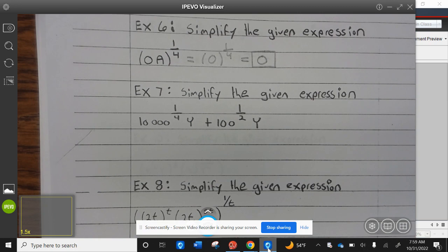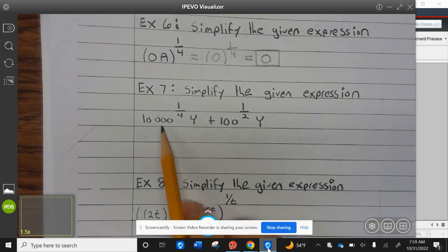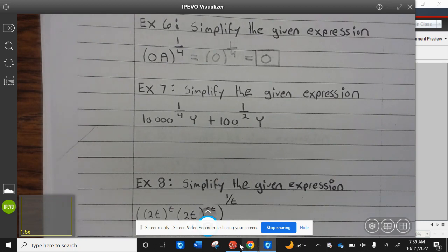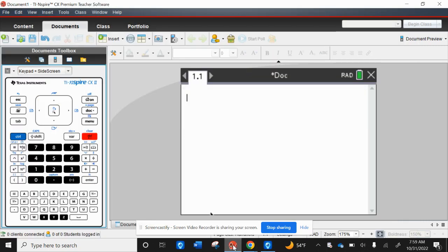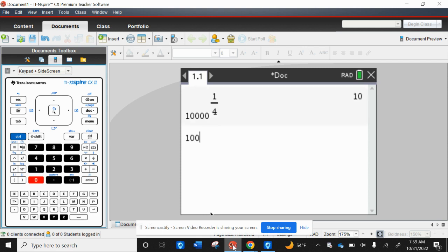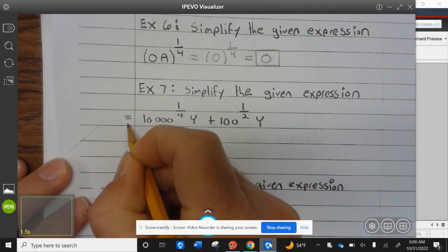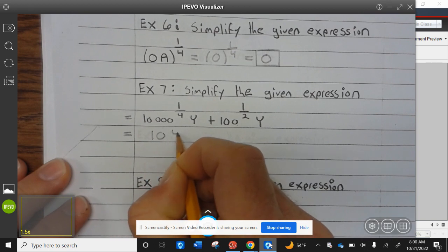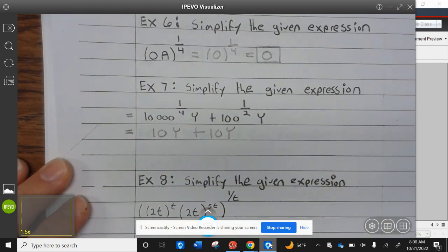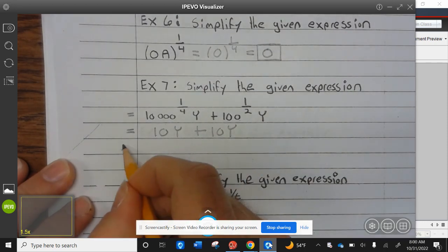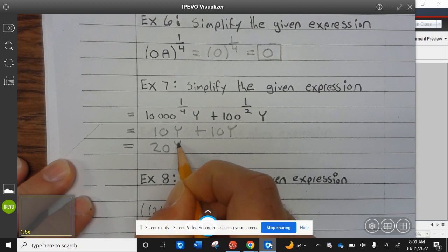Let's take a look at example seven. Simplify the given expression. First off we need to calculate these numbers. 10000 to the one divided by four is 10, and 100 to the one divided by two is 10. So this equals 10y plus 10y, which equals 20y.